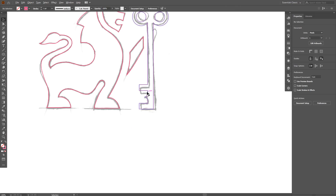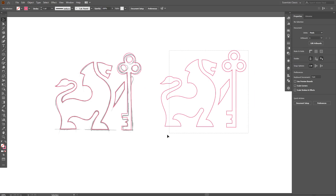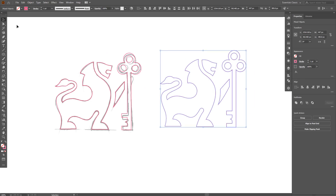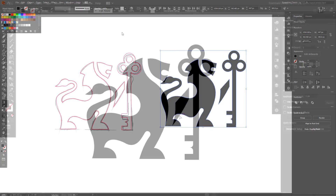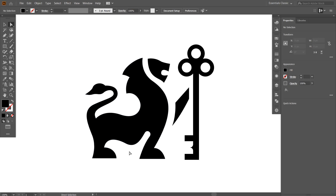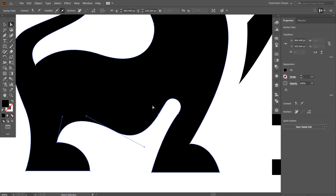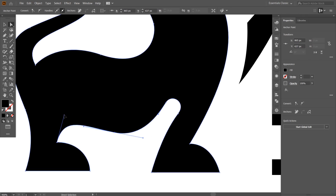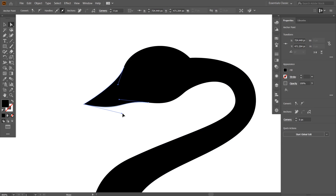And that's it — this is our logo outline. I will remove the stroke color and fill it with black. You can see that there are some parts that need some tweaks. I start by fixing the belly, then I move to fix the tail. And this is our final logo.